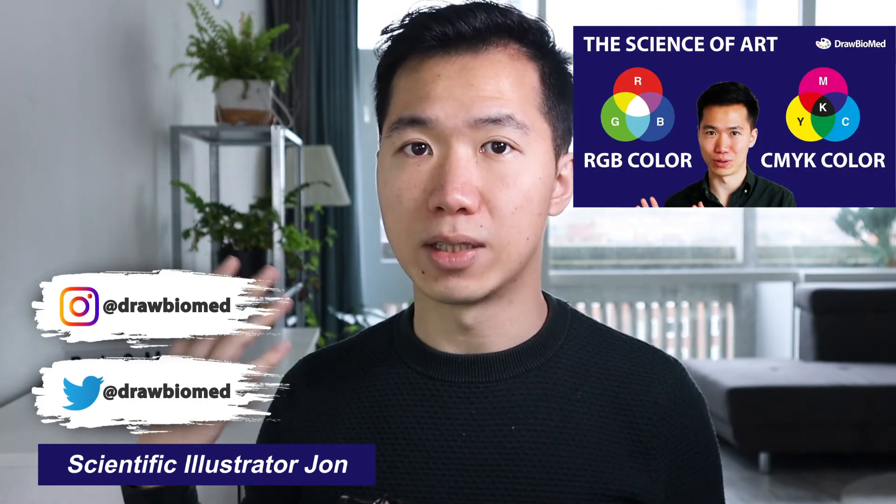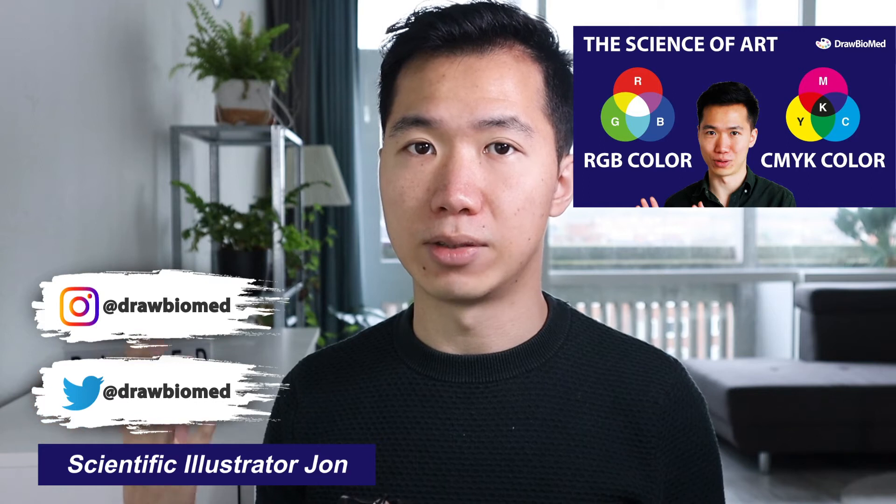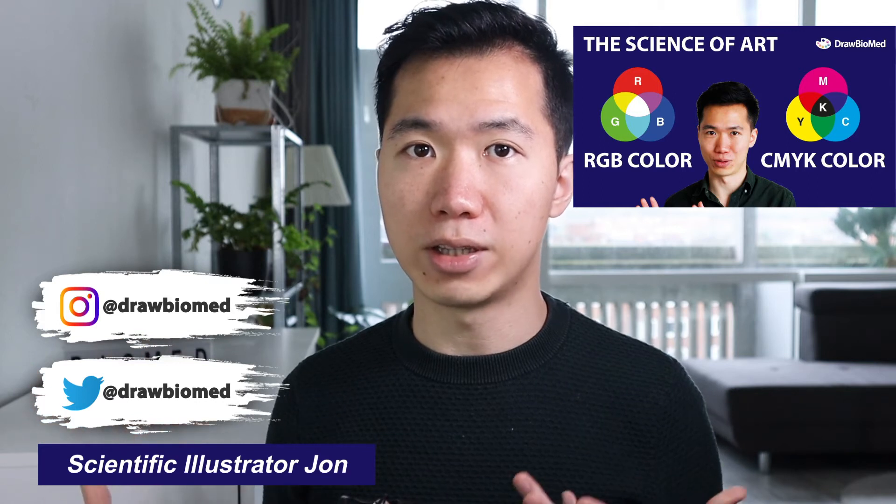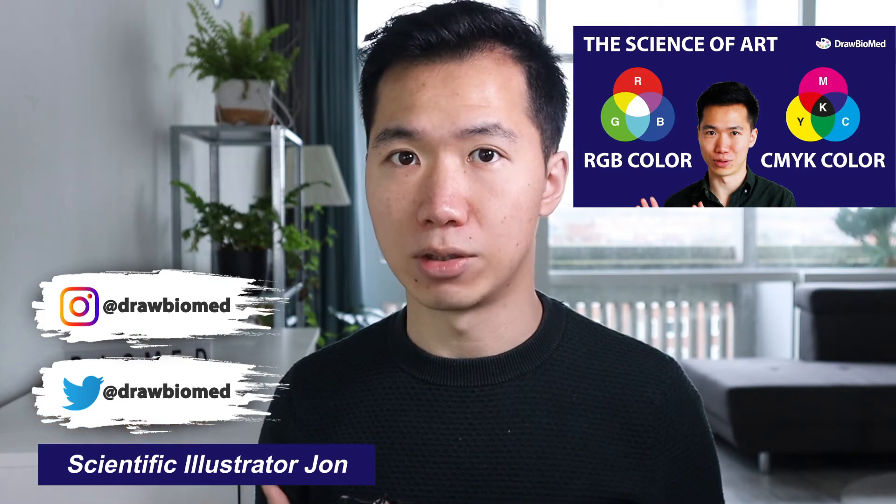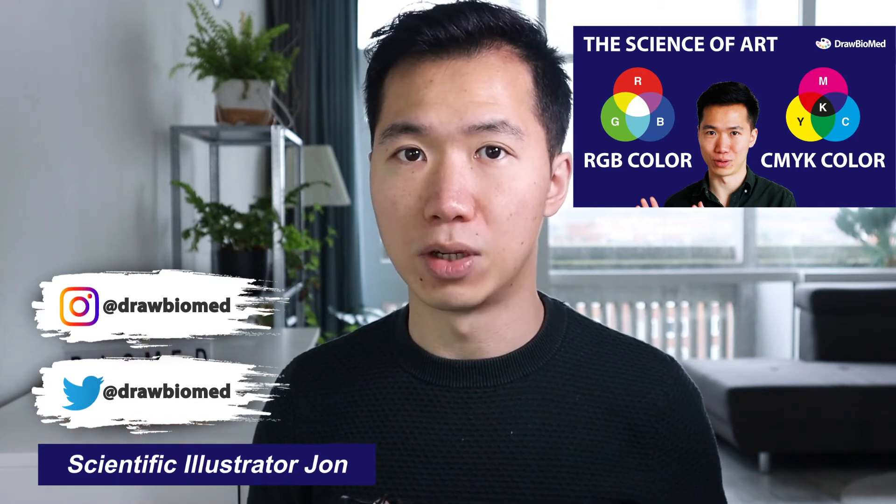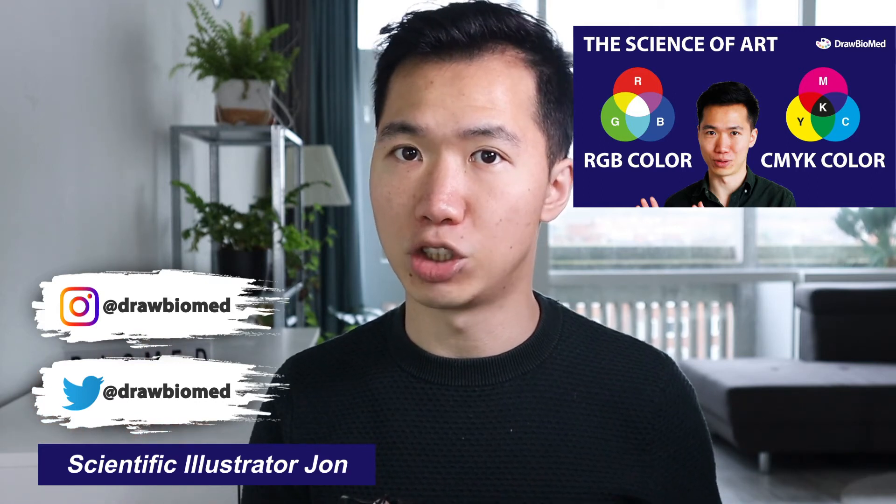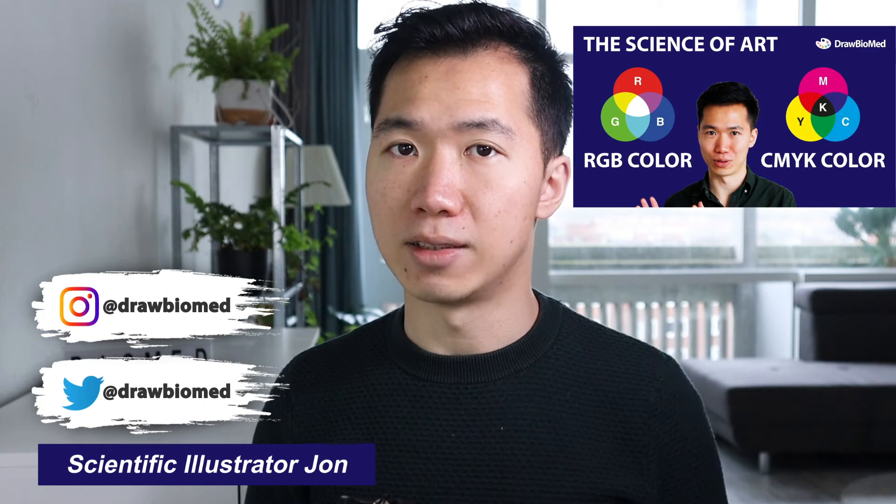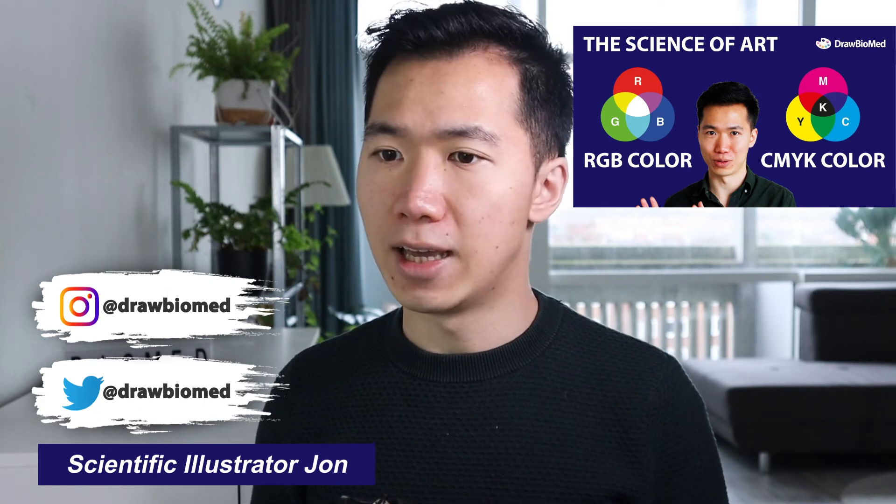If you have watched my previous video about the color theory, then you'll see that there are two color modes. One is RGB and the other one is CMYK.